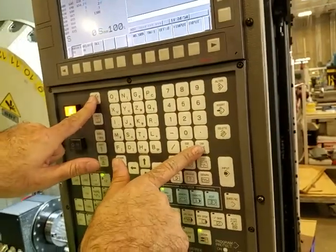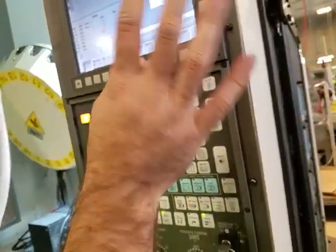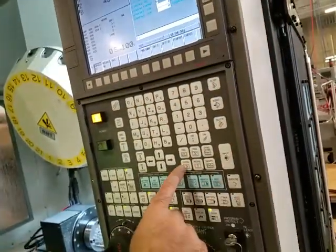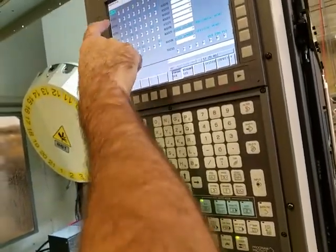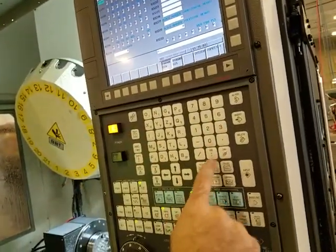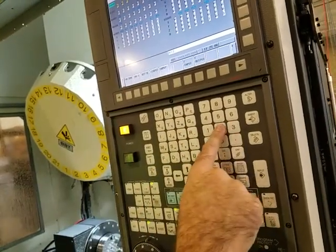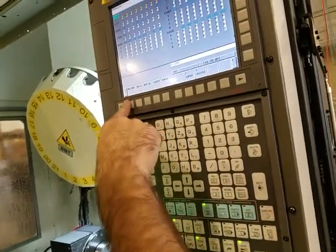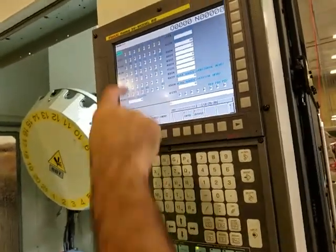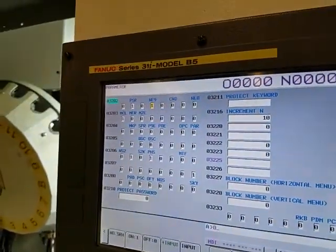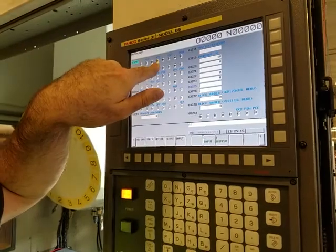Cancel and Reset at the same time will make the alarm go away. Then go to System, parameter 3202 — search for it and change the one to a zero. That allows you to edit 9000-series programs.